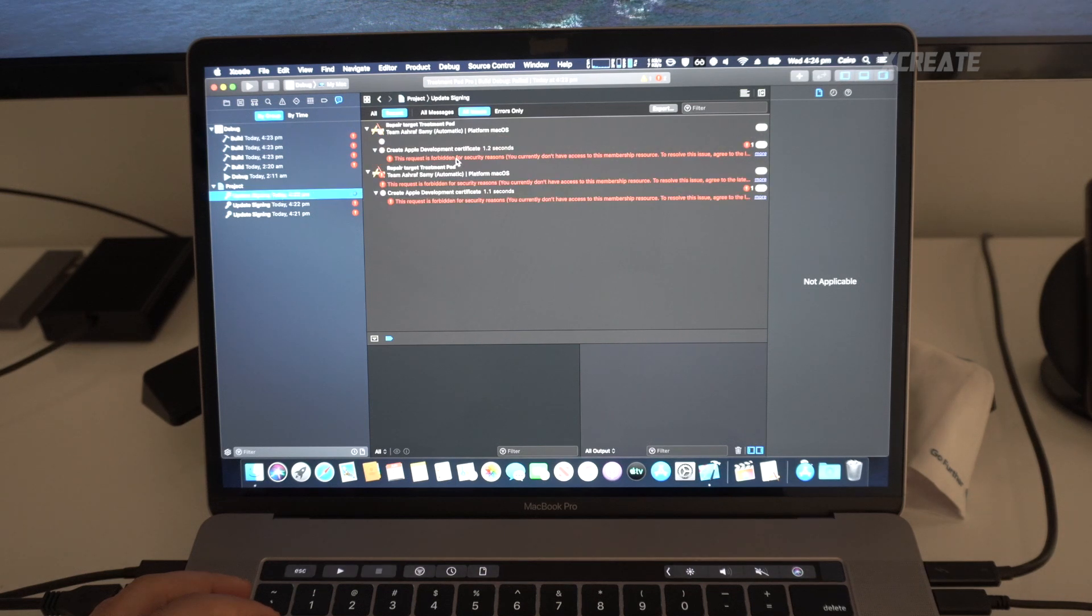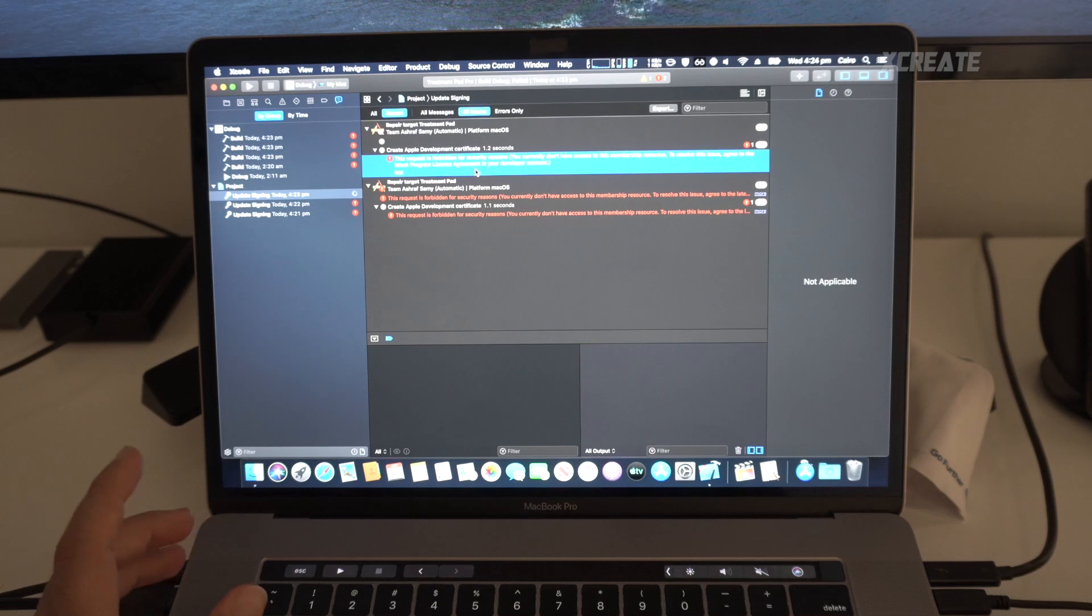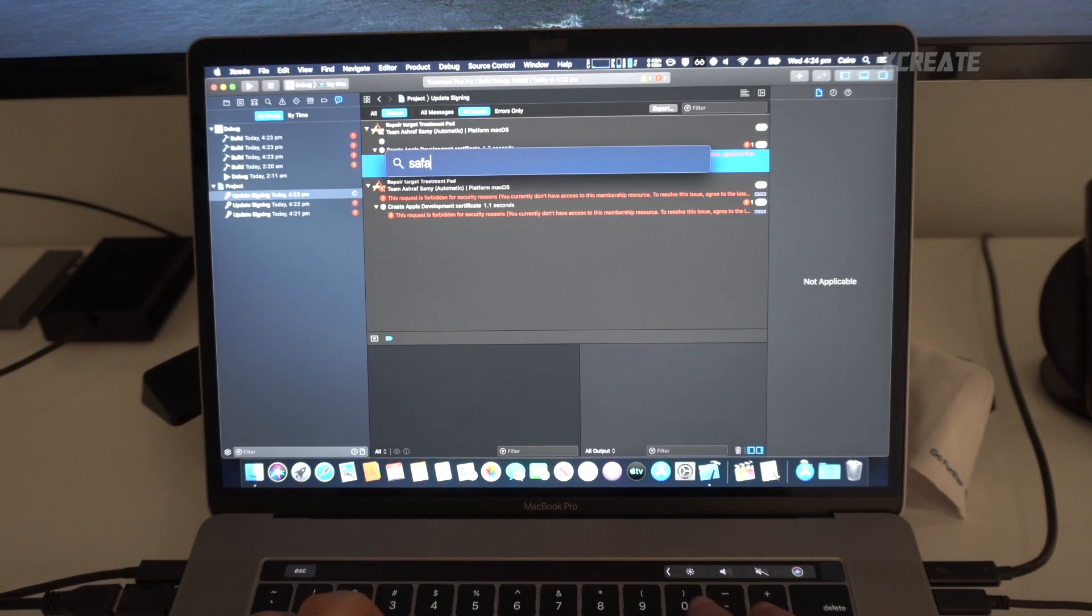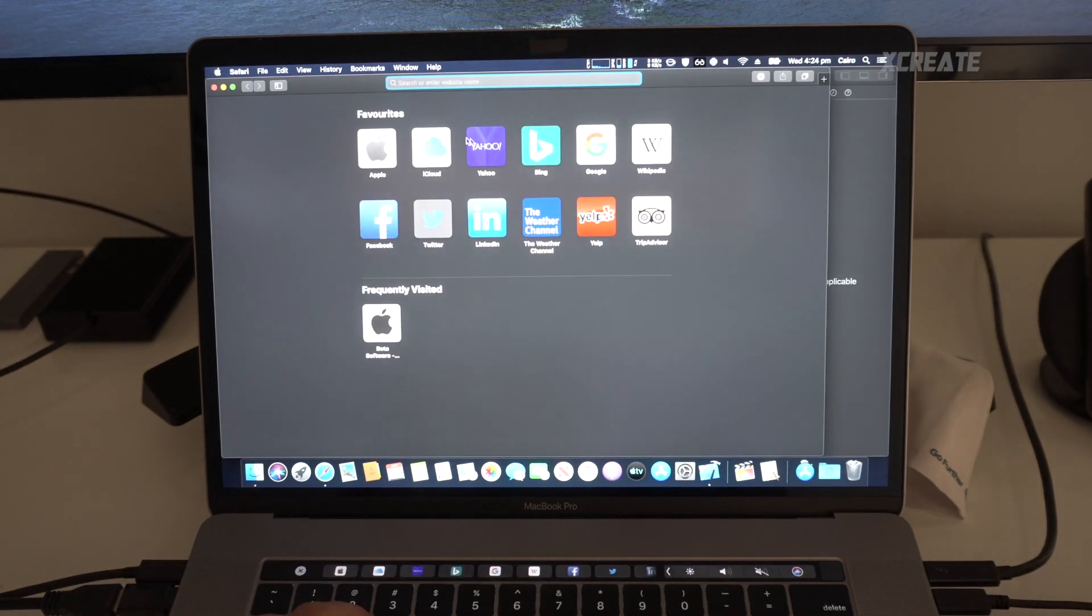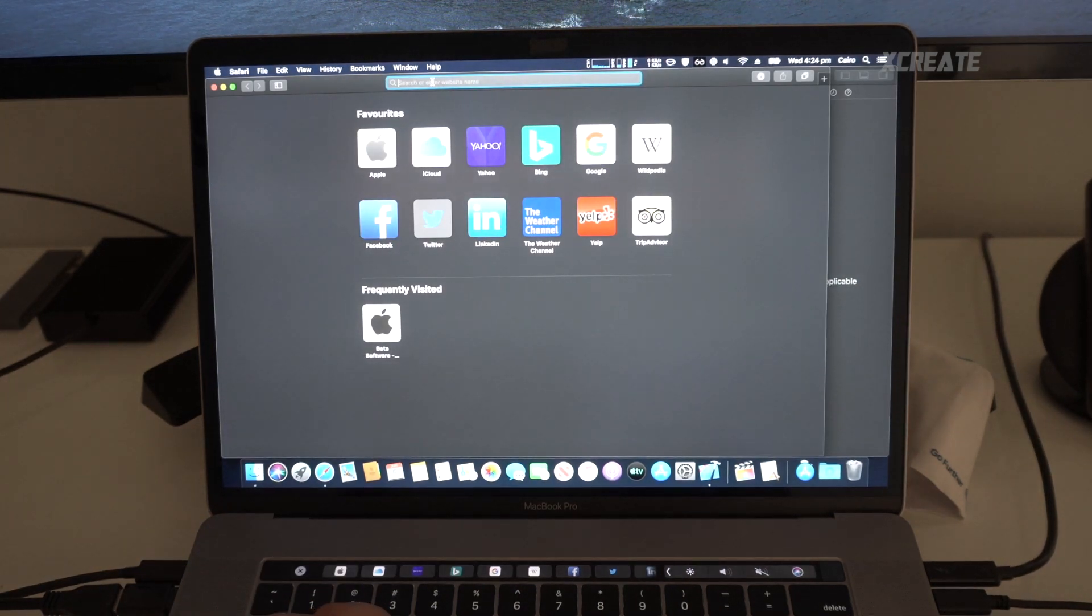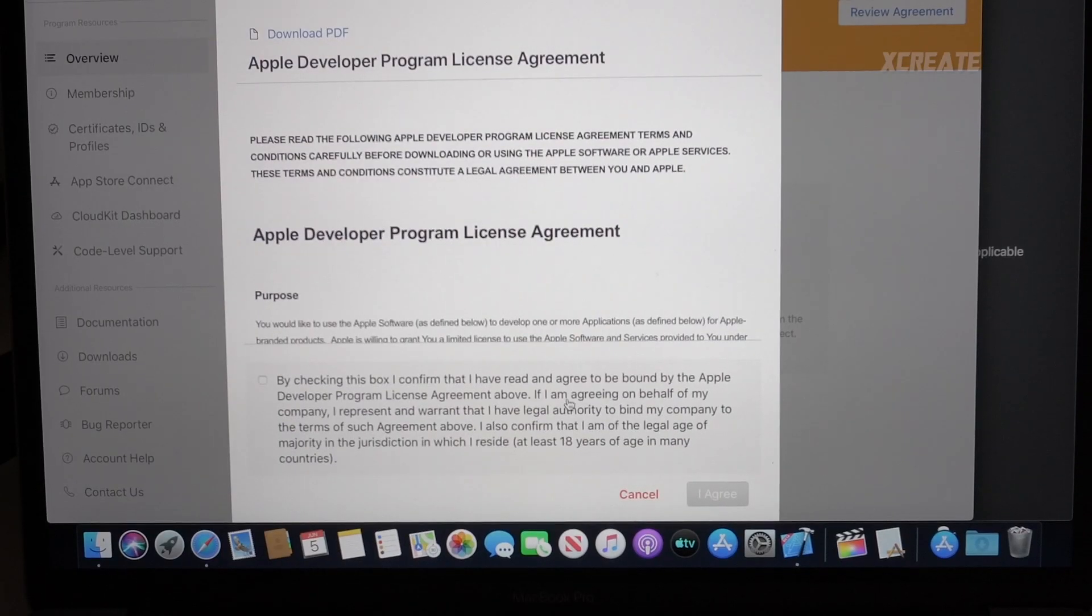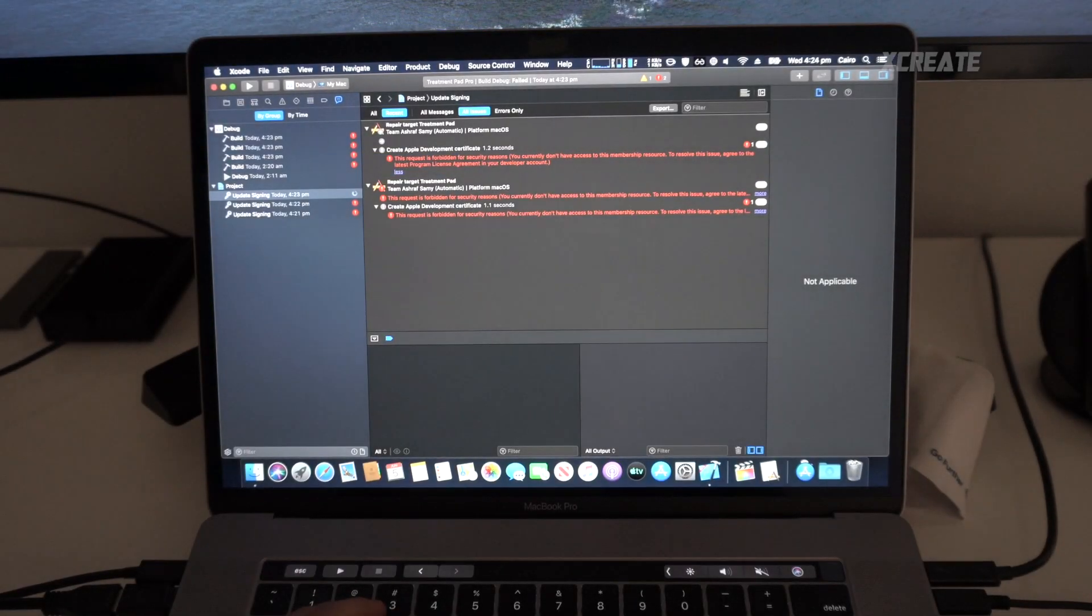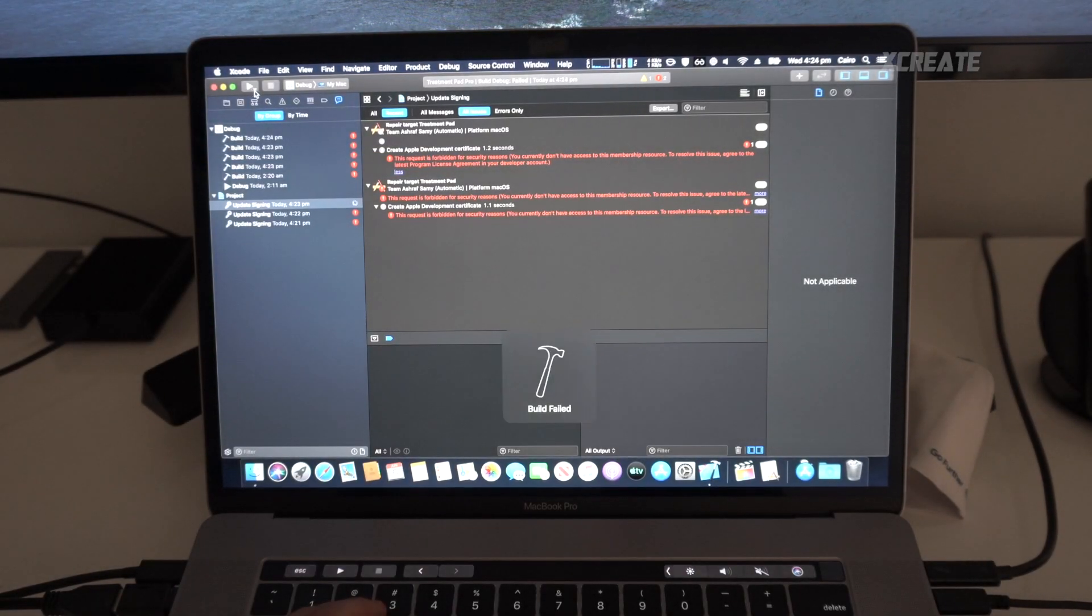Alright, as you can see officially it's not as easy as it looks, but maybe it's because of signing. Let's see the request. This could be an easy fix. We just need to agree to the latest agreement. You just need to agree.